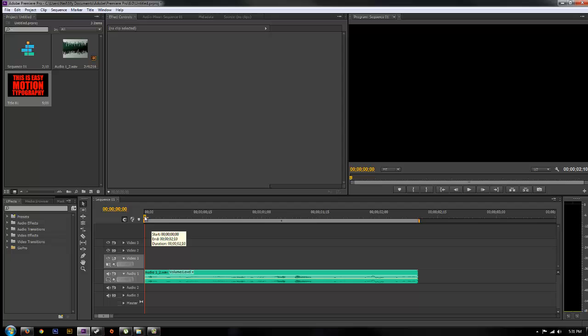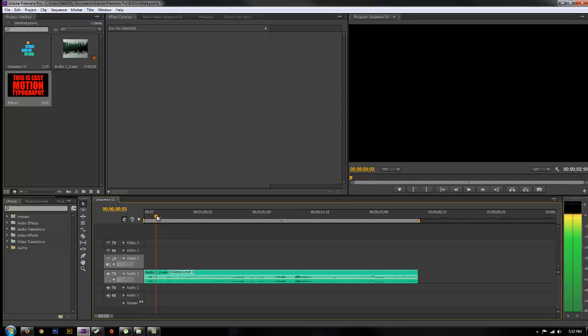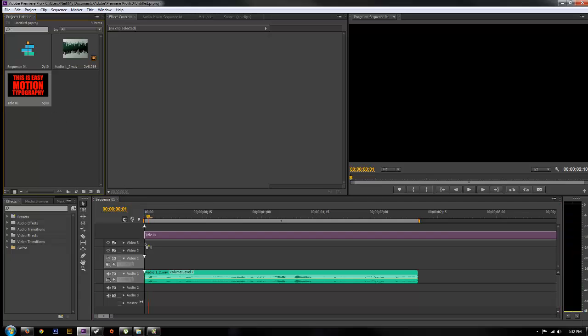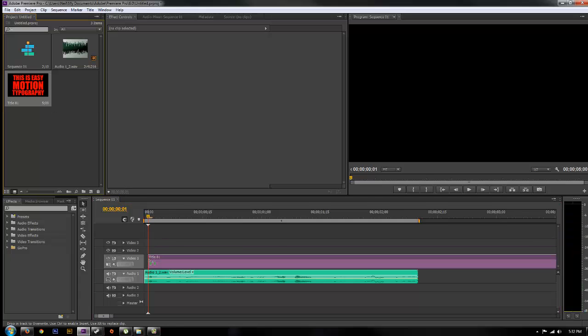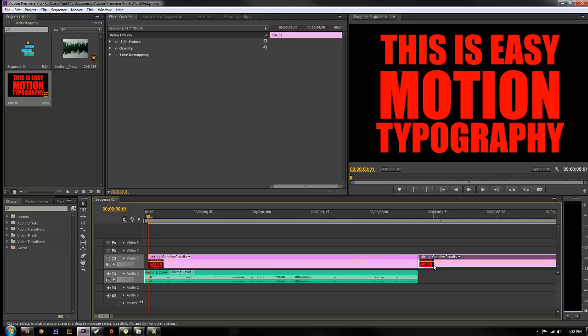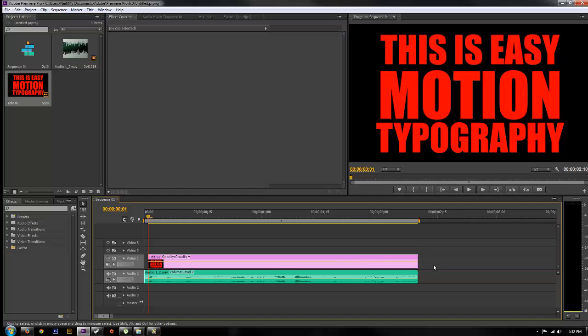You want to start your timeline at the very first word of where you want the typography to begin. Go ahead and drop your new layer on there and make it as long as your audio or the speaking part, or as long as you want the words to stay.